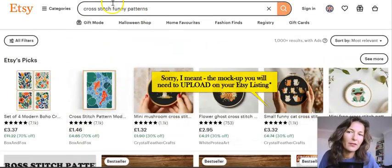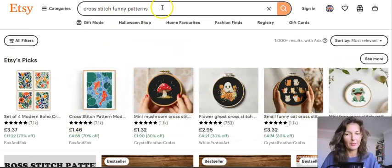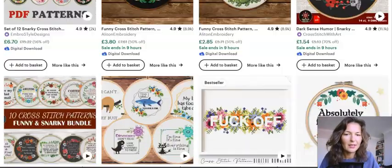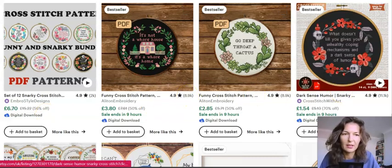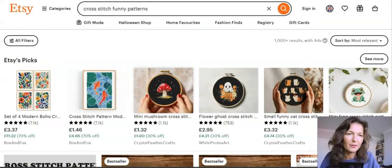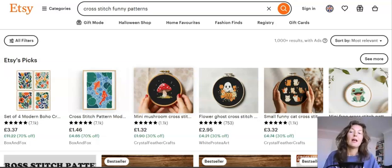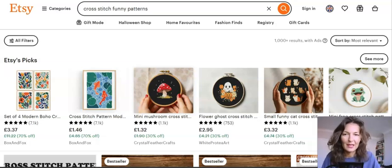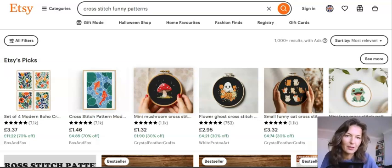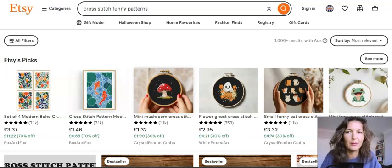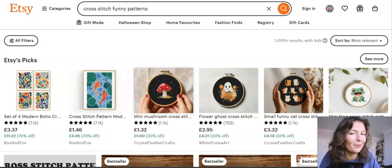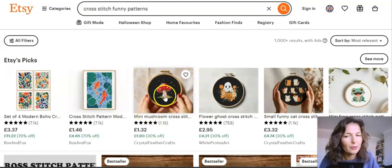I was searching here for cross stitch funny patterns and they really, really sell nicely — you can see the number of sales Etsy sellers have been making. Alessandro Zamboni uses an Etsy spy tool called Everbee. You can use it as well — take a free trial, set it all up, get it done, and wait for the passive income to come your way.